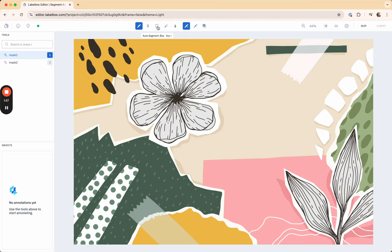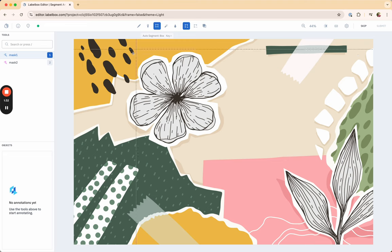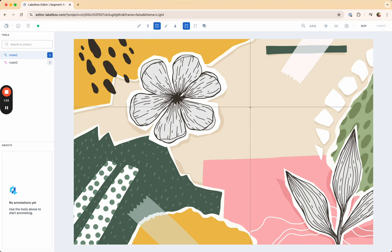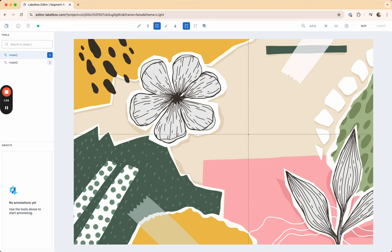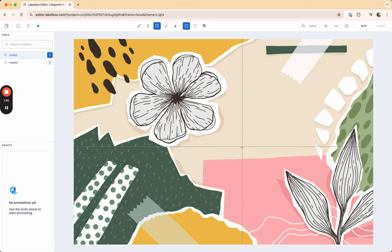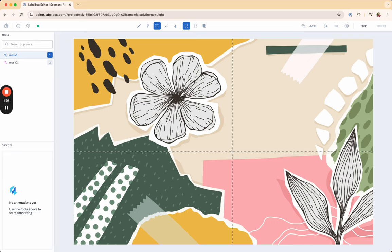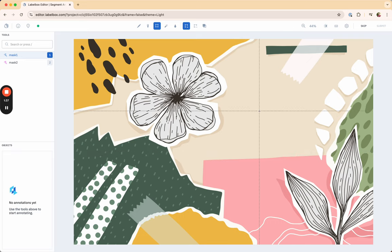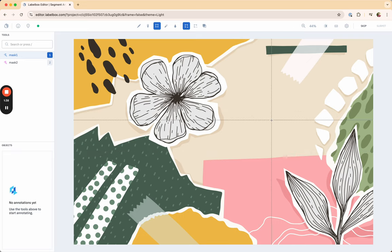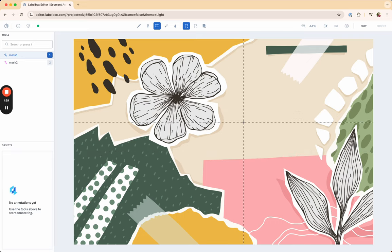So the first option that's available to you is to use the auto segment box, which is fairly straightforward. You're presented with a crosshair and you can draw a box around any object here that you would like to segment.